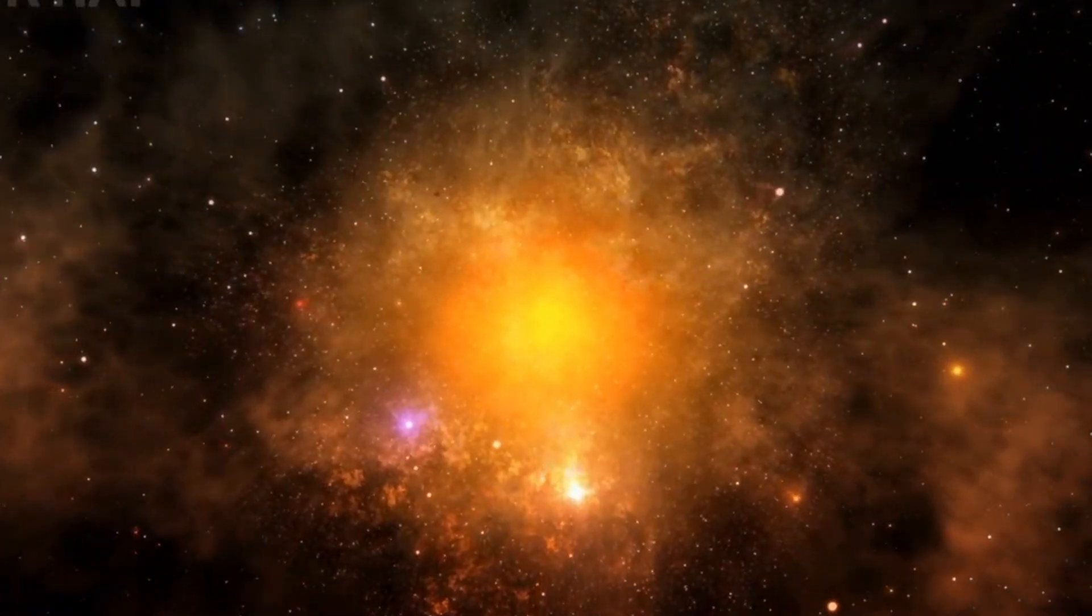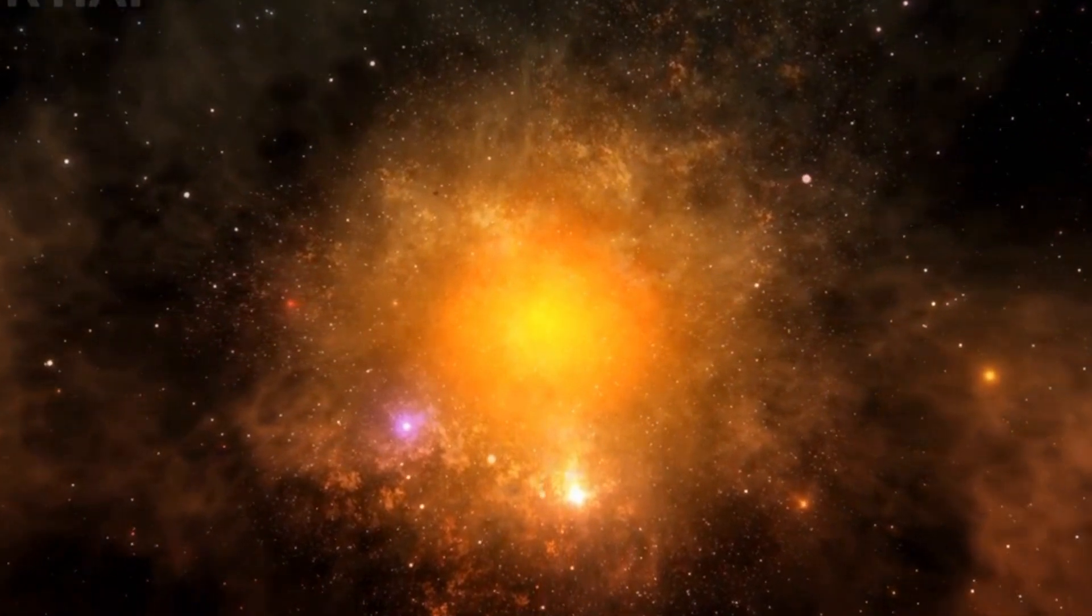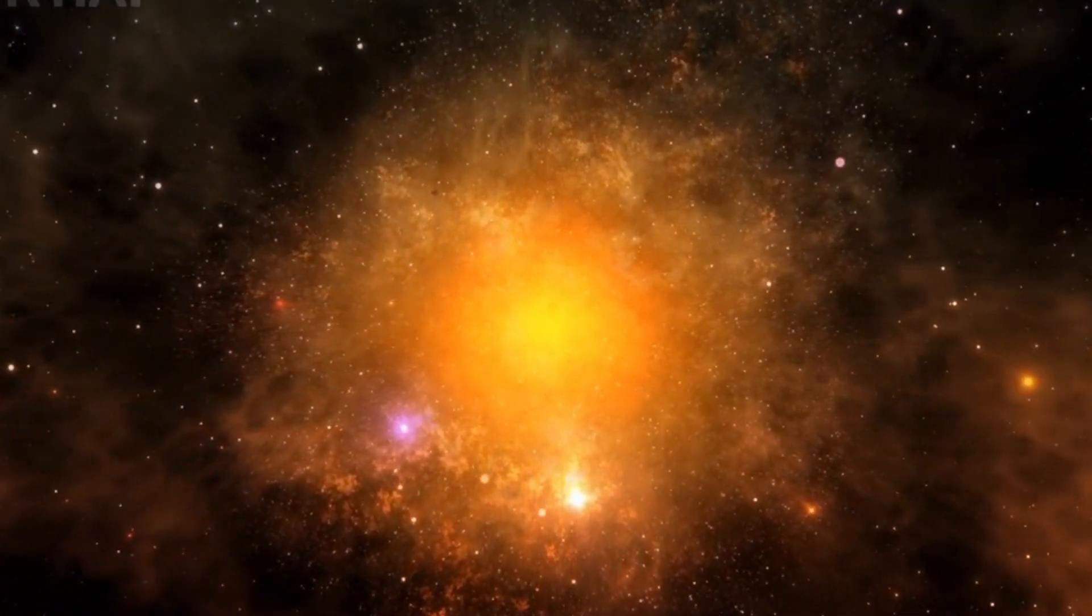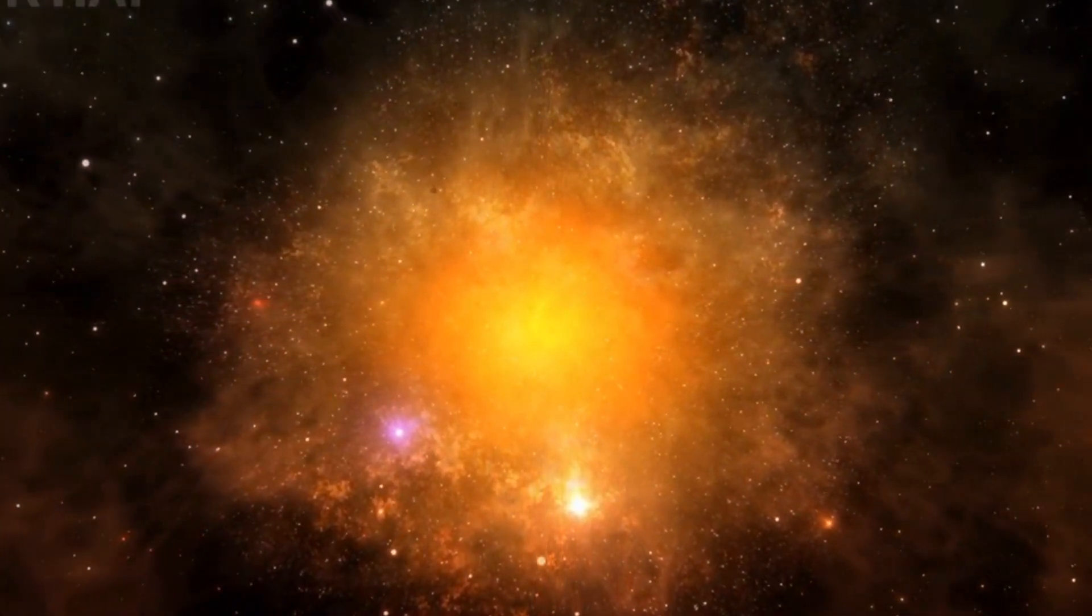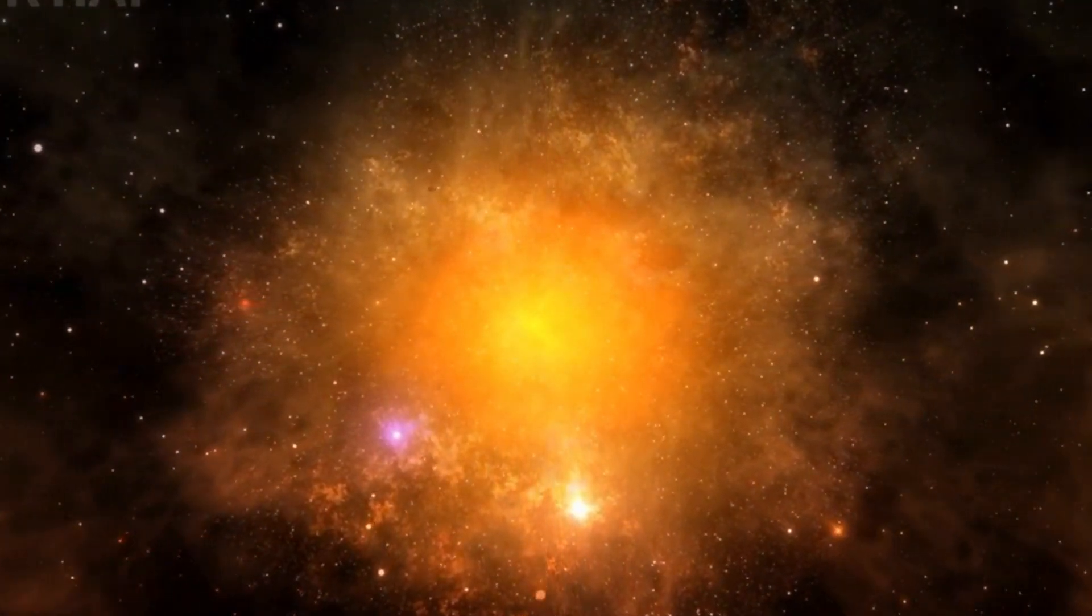Another possibility is that space goes on forever, with no loops, no edges, just infinite stars and galaxies.